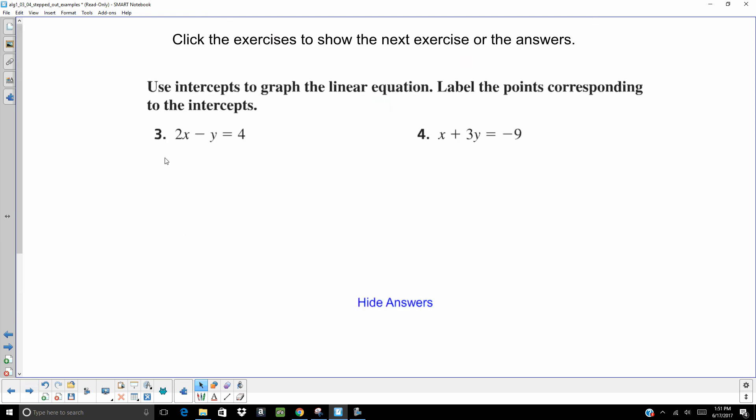So here, to find your X intercept, you're going to let Y equal 0. Sometimes I'll even just cover it up. And then to find your Y intercept, you're going to let X equal 0. And again, you can just cover that up. Go ahead, hit pause. Try these two on your own. When you think you're ready to check your answers, hit play.